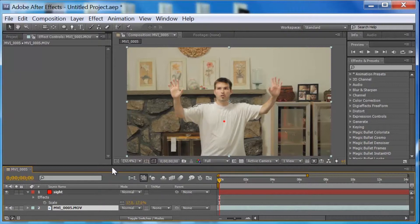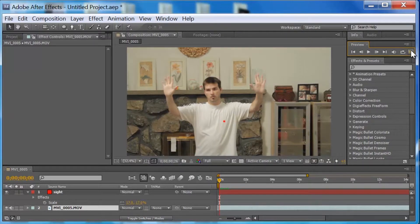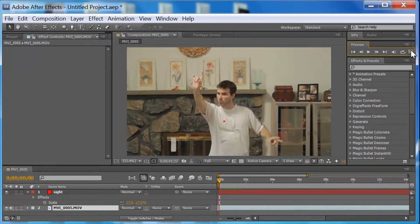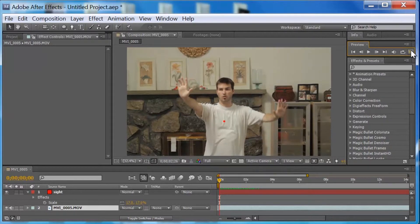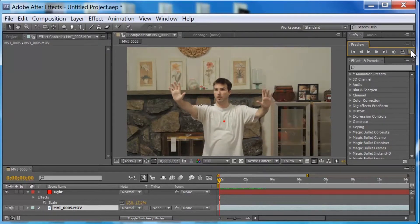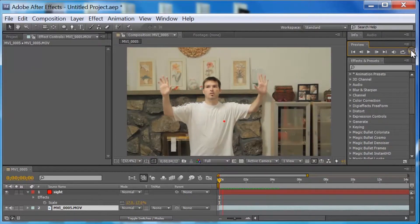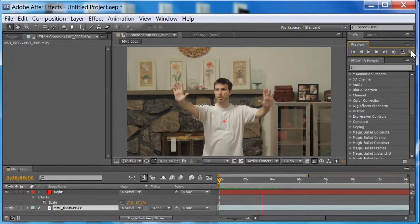Now we want to make this sucker move, because right now it's not moving — it's staying right there. Unless you have your gun on a tripod, there's no way your hand is that steady. It's not going to happen.